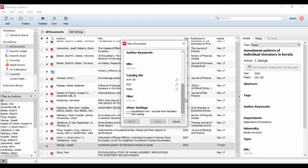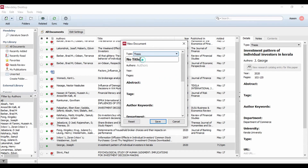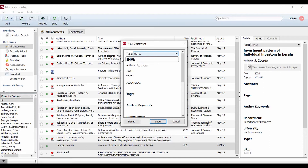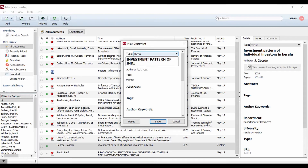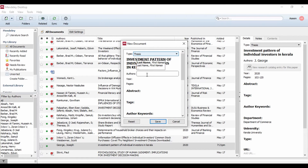For example, if you want to enter a thesis, the title is 'Investment Pattern of Individual Investors in Kerala.' This is the title. Next, the author's name. You can enter the last name first. For example, George Joseph — George is the first name and Joseph is the last name.